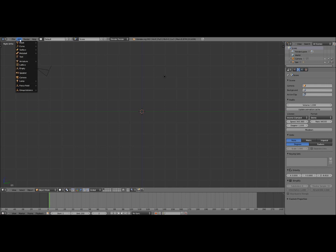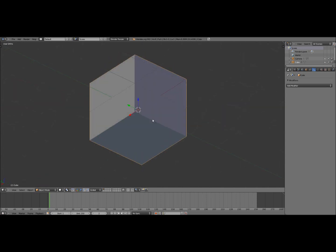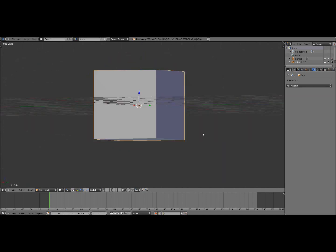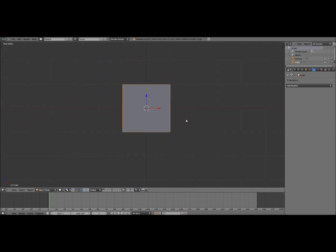So first thing you want to do is click add then go down to mesh and add a cube. This is what you're going to be putting a hole through. It doesn't matter if it's a cube or sphere or whatever as long as you can get a hole through it.